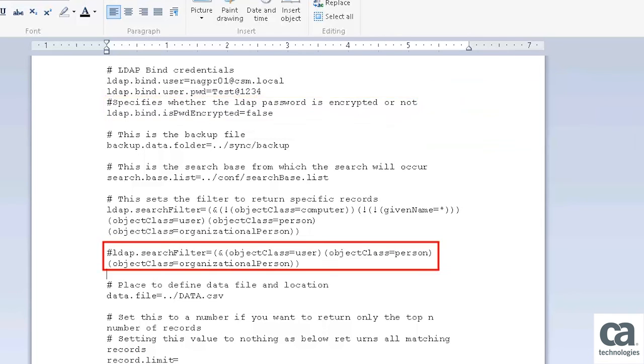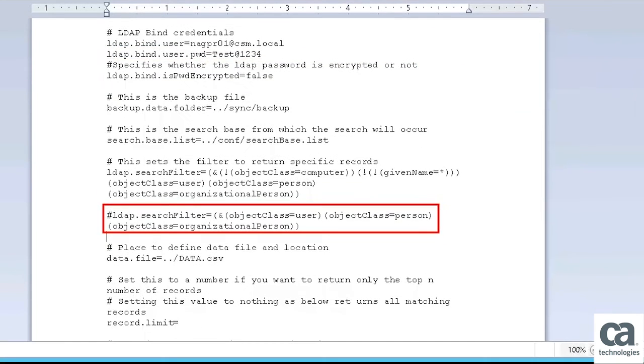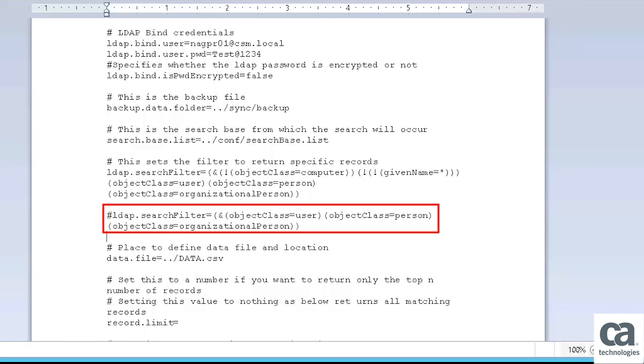The LDAPSearchFilter parameter specifies the LDAP filter for retrieving user entries from the directory server. Here, the application cycles through each OU and looks for the users in accordance with the search criteria.